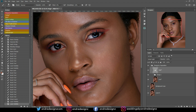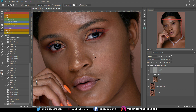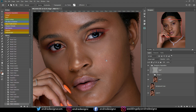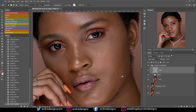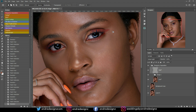The next step is to clean up the skin. I'm going to go to the high frequency layer and press J on the keyboard for my patch tool. All I'm going to do is remove the pimples from the skin — like that. I'll come over to this side and do the same thing.